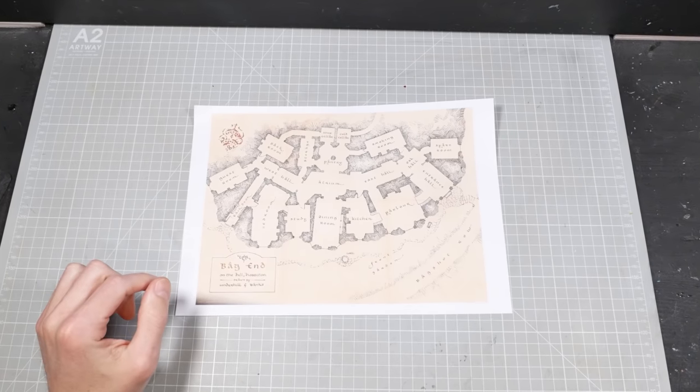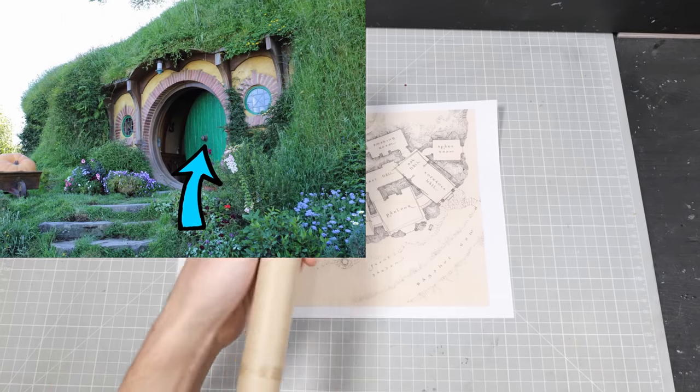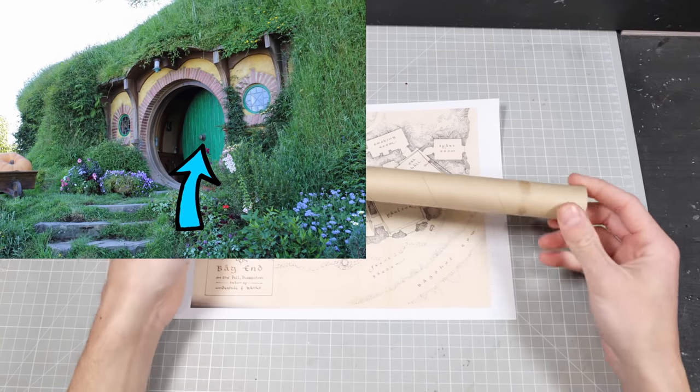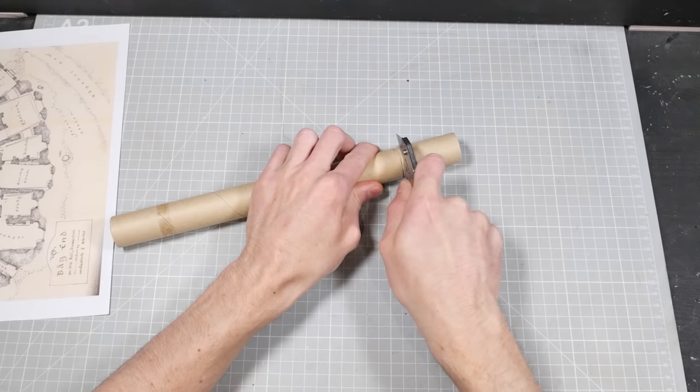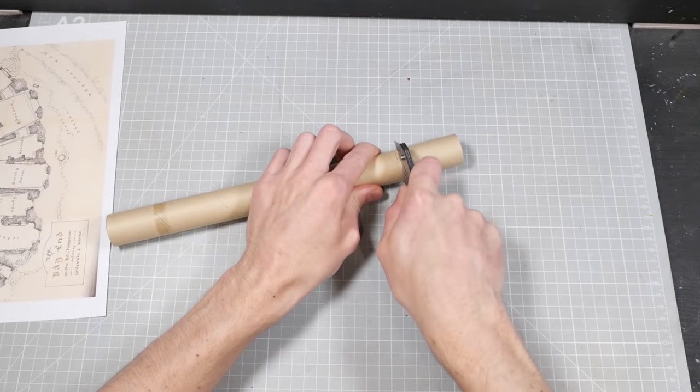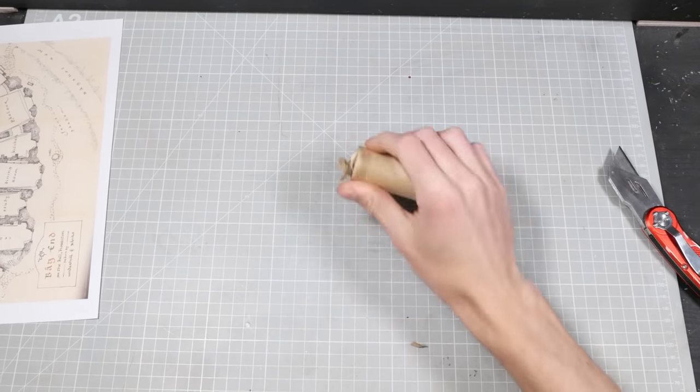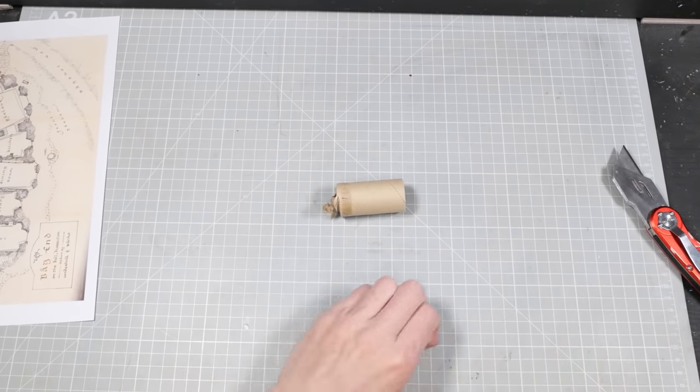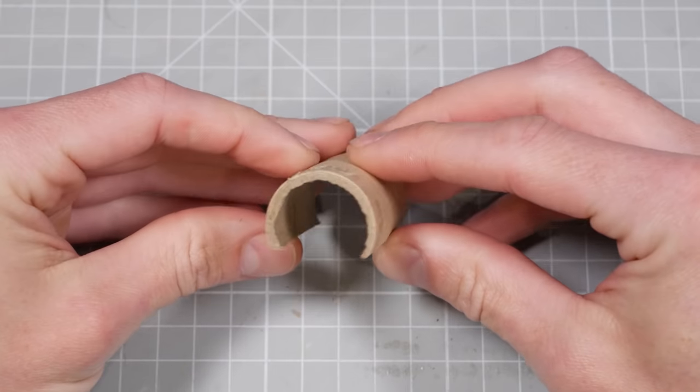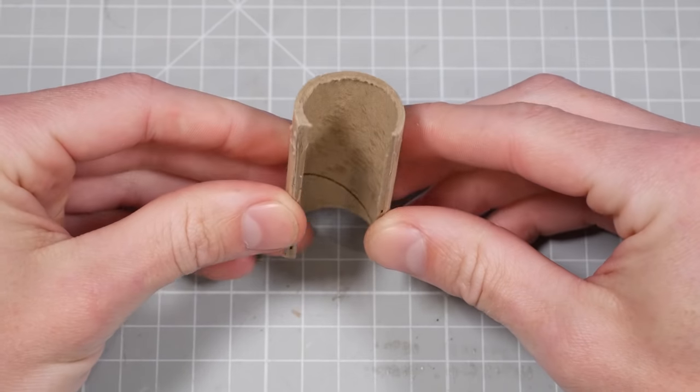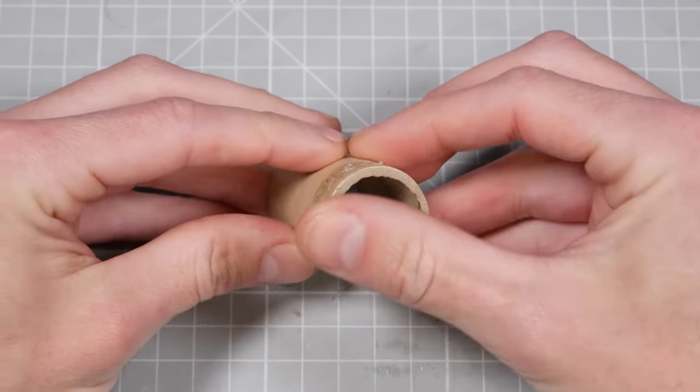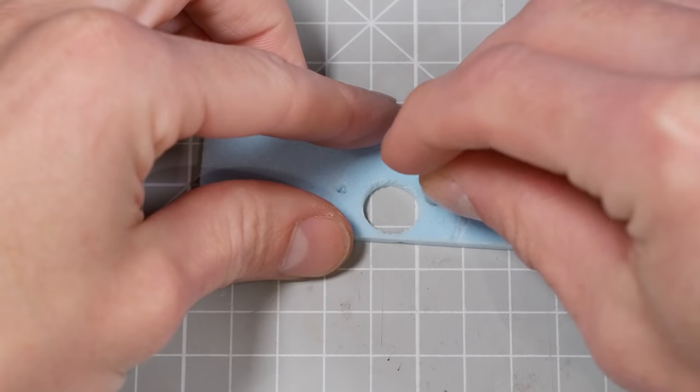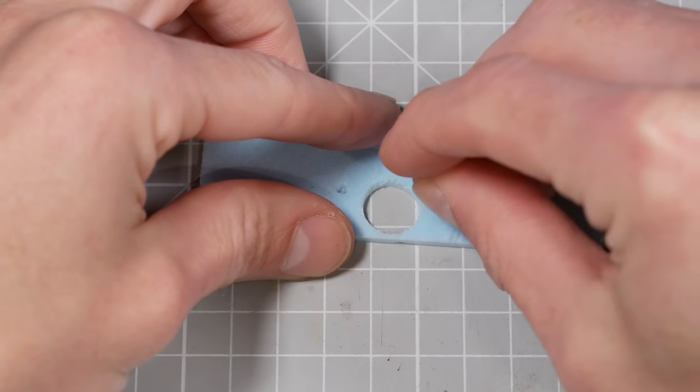I thought it might be fun to have the doorway kind of but not really open, so you can kind of and not really see into the house. I made the entry hallway out of this cardboard tube. Once I cut it to the correct length, I flattened the bottom and then used little XPS foam to make the front of the house.